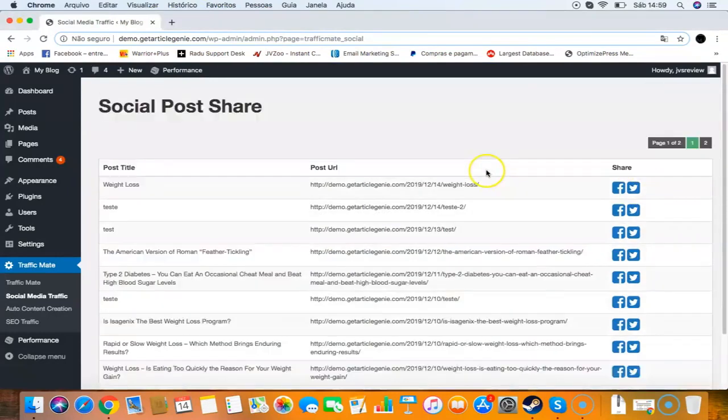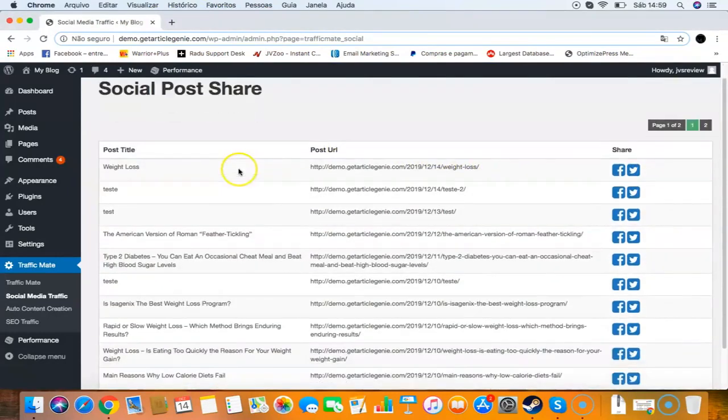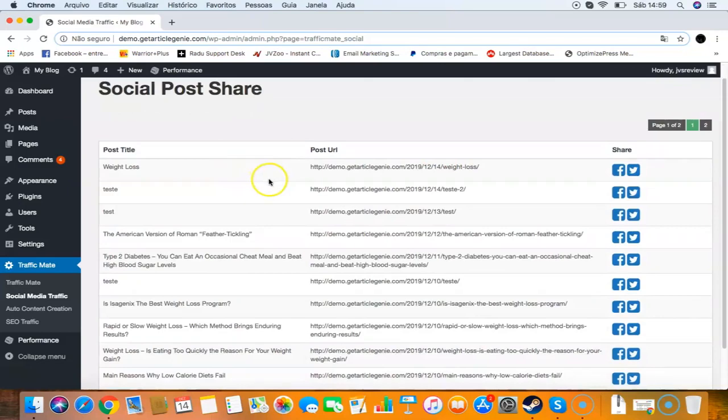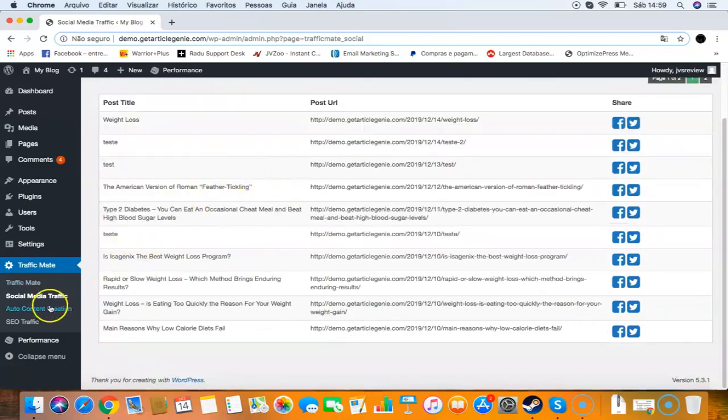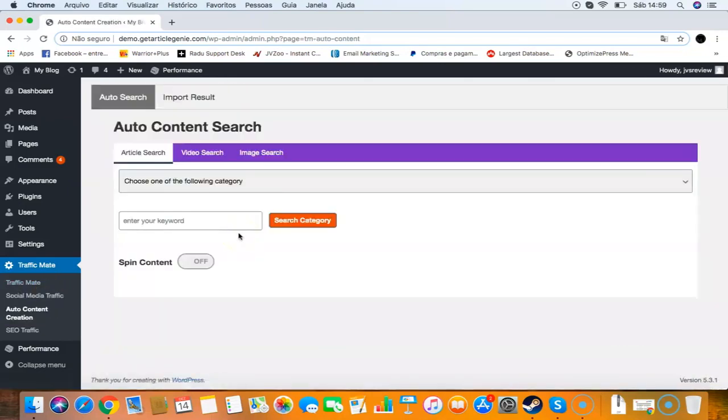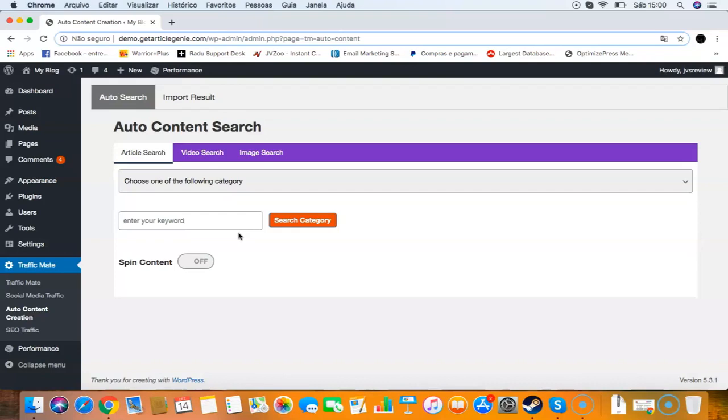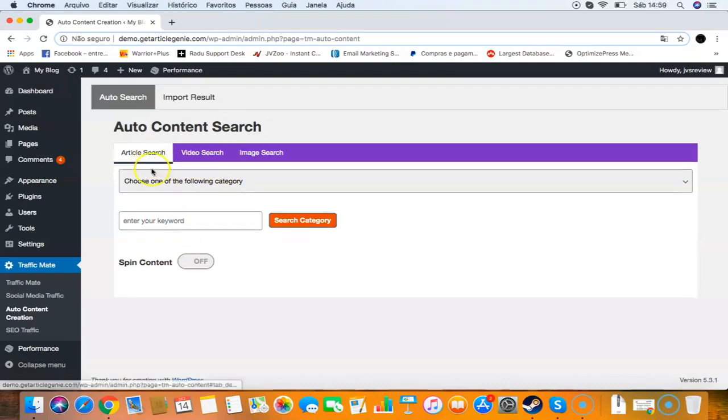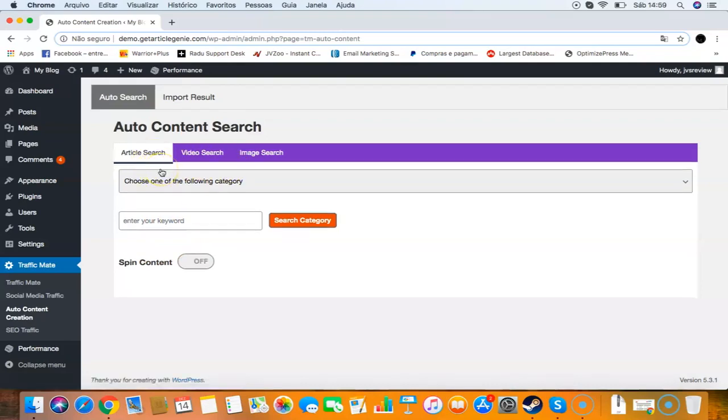The next thing is the auto content creation module. This will allow you to create unique content for your websites. As you know, with more content you have, you get better rankings on Google and you get traffic from other articles. It's very good to create content every single day on your sites. The more content you post, the more visitors you get. You can see those big sites always have a lot of content. Here I'm going to show you how this works and this will enable you to create content in a very simple way.